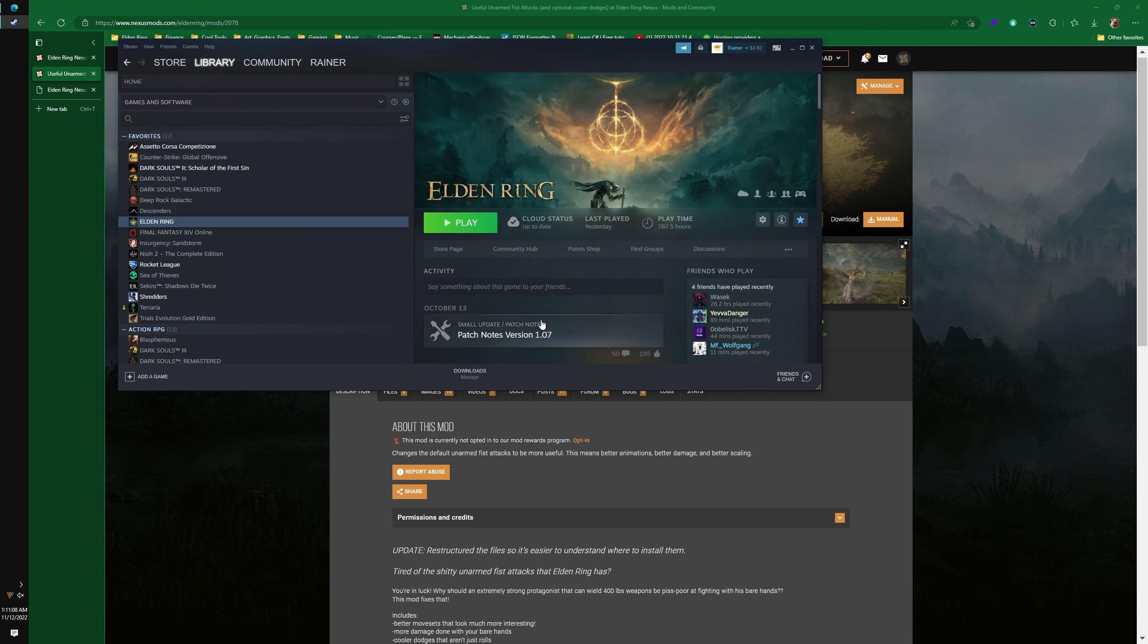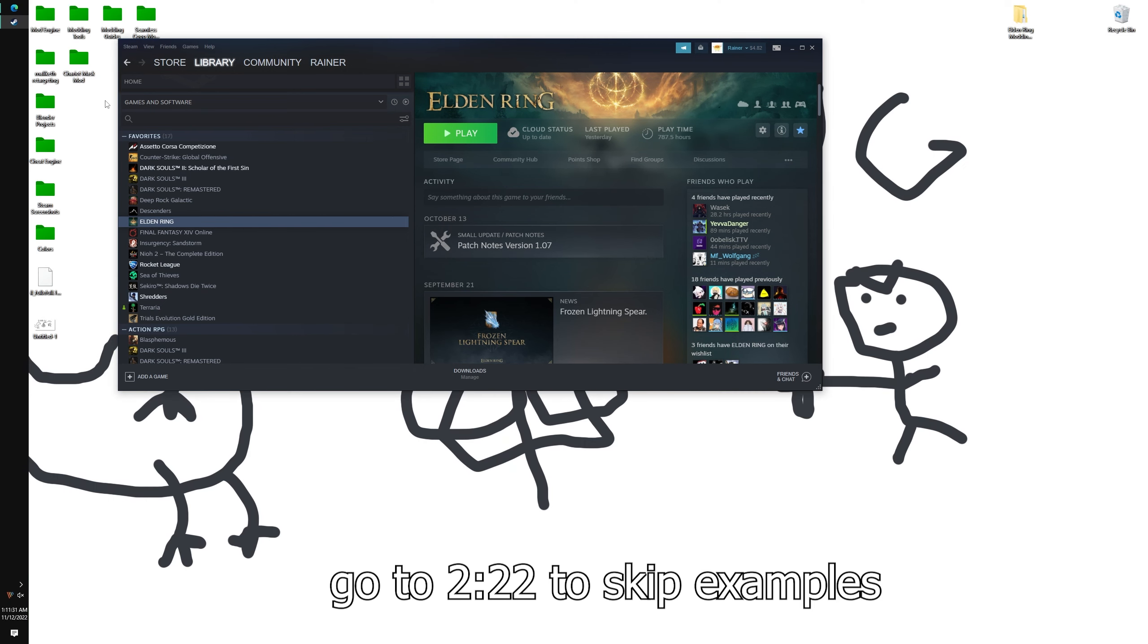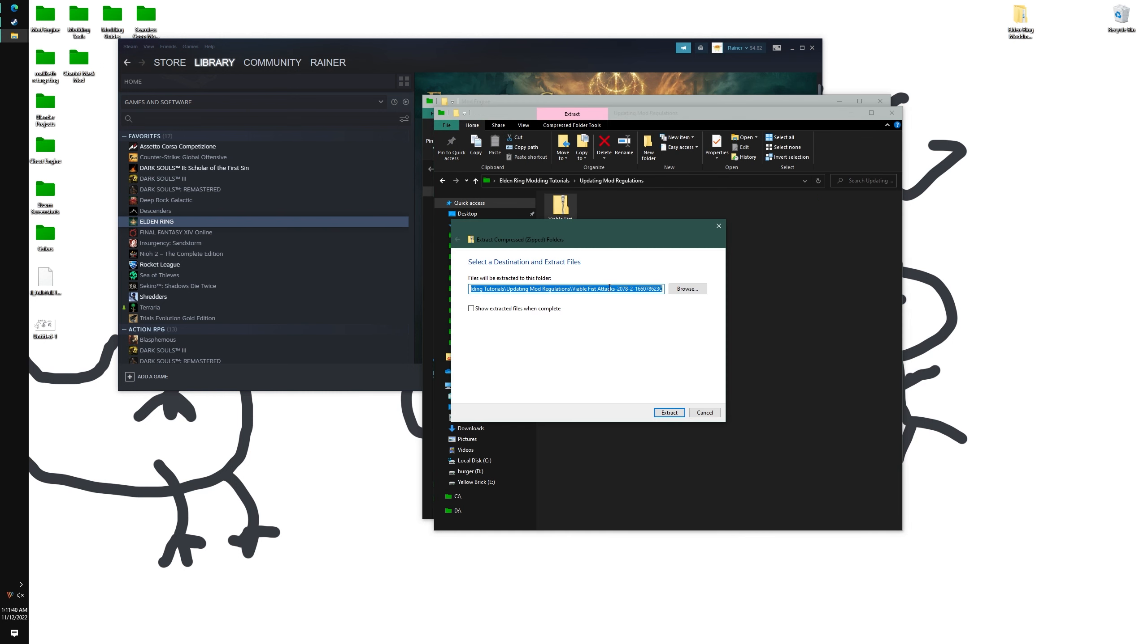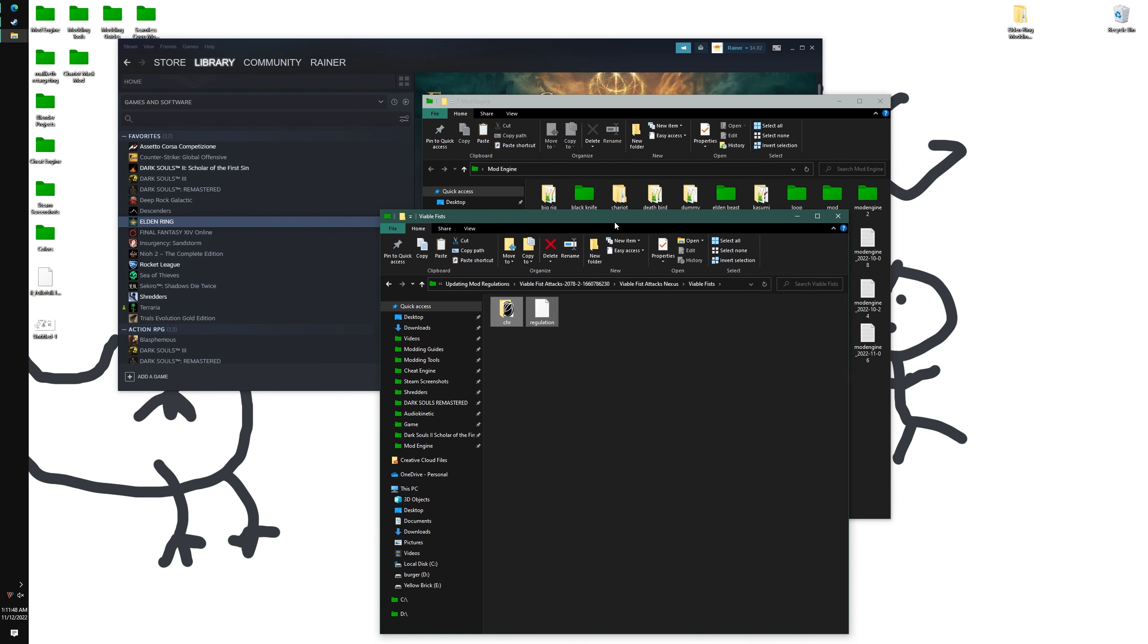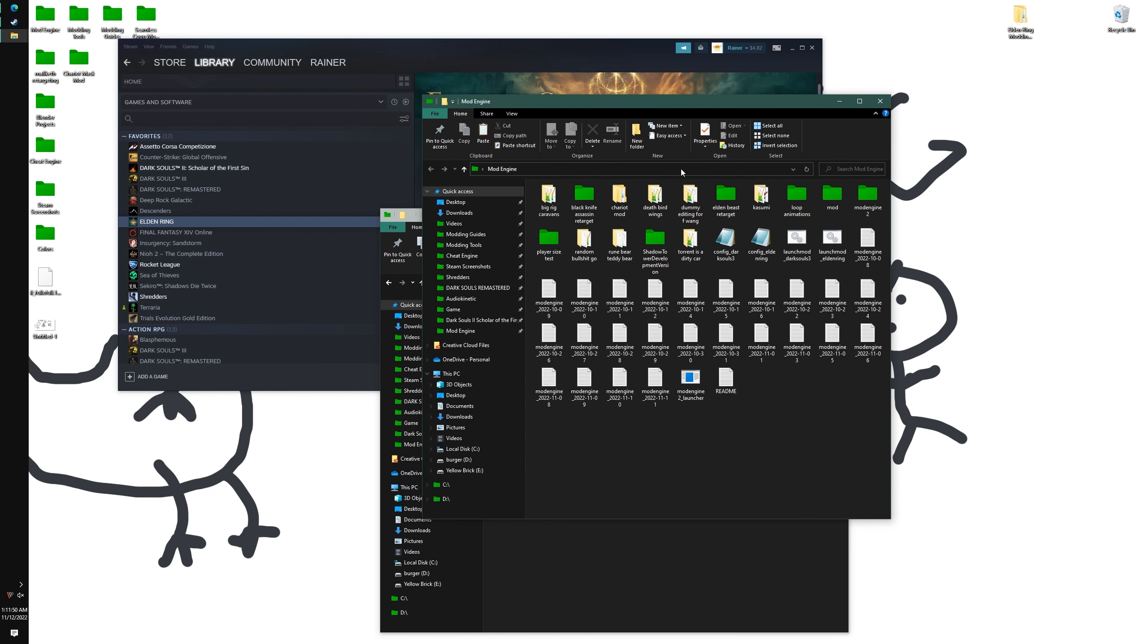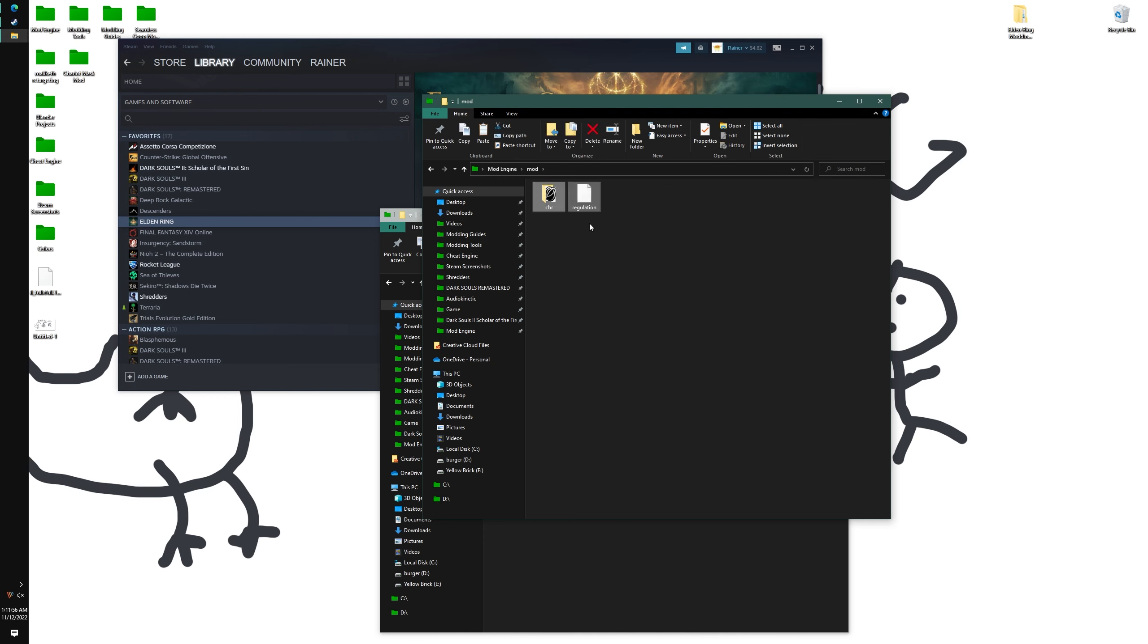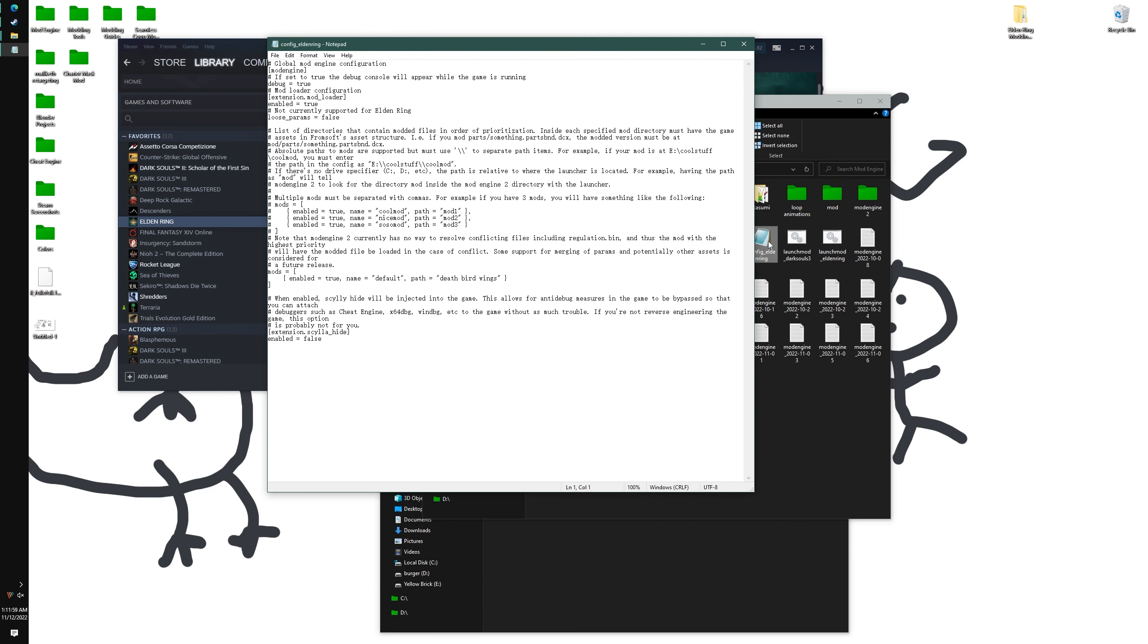When a game gets updated, a lot of things get thrown out of place, especially regulations and params. For example, if I'm using mod engine and I get this mod, let's just copy that and put it in mod engine. If you're new to modding, you're probably using the mod folder in mod engine, so we're just going to do that so you can follow along with what I'm doing.